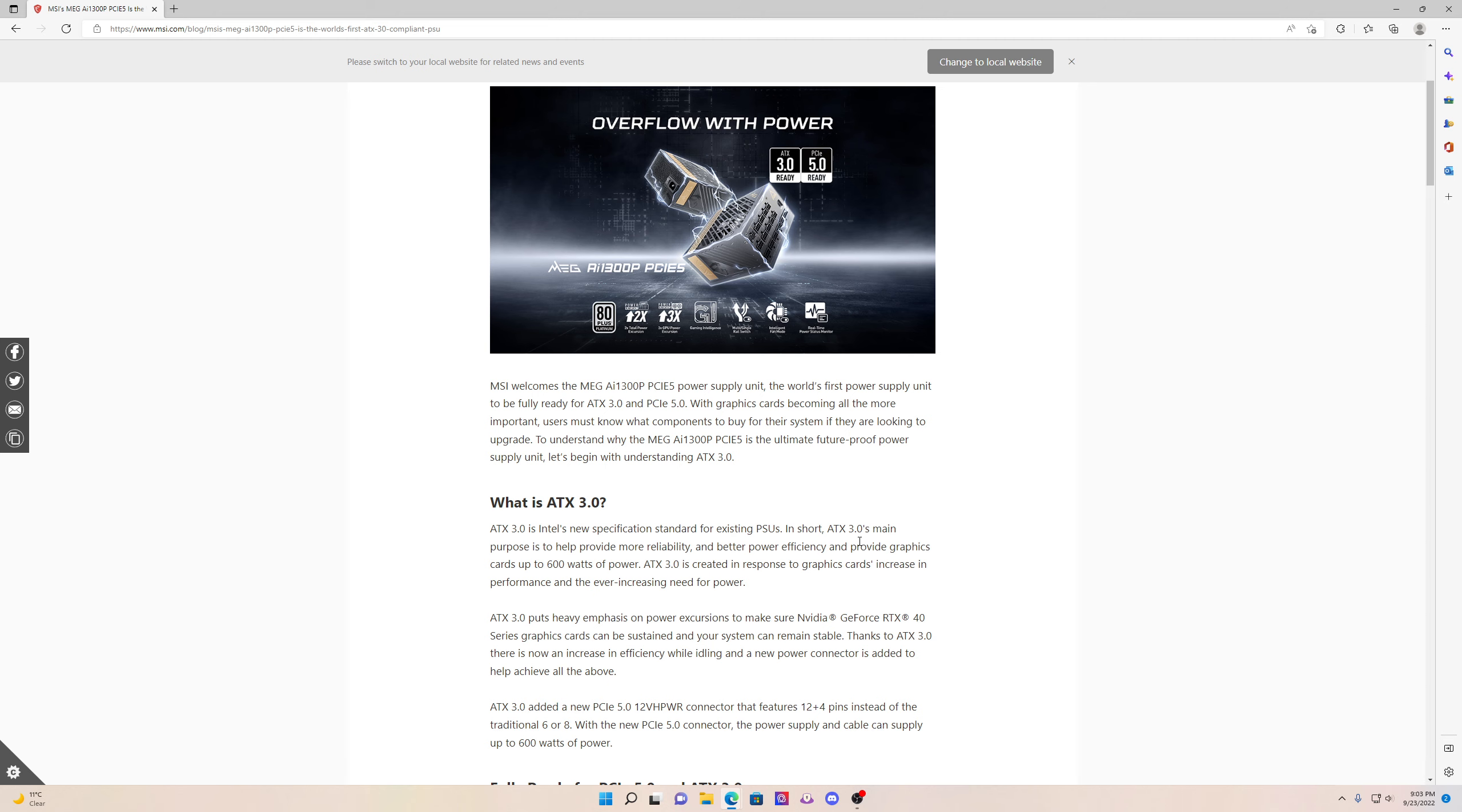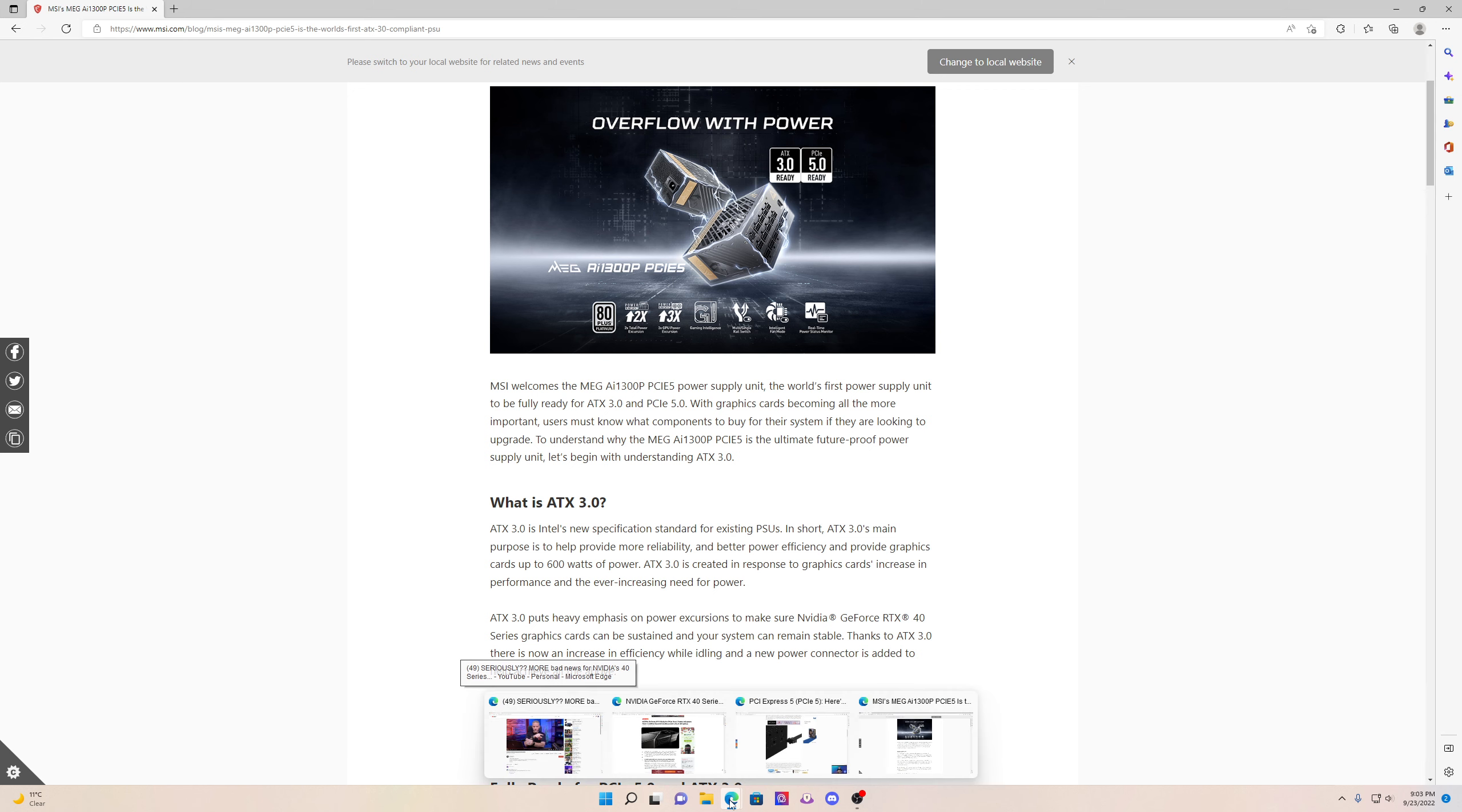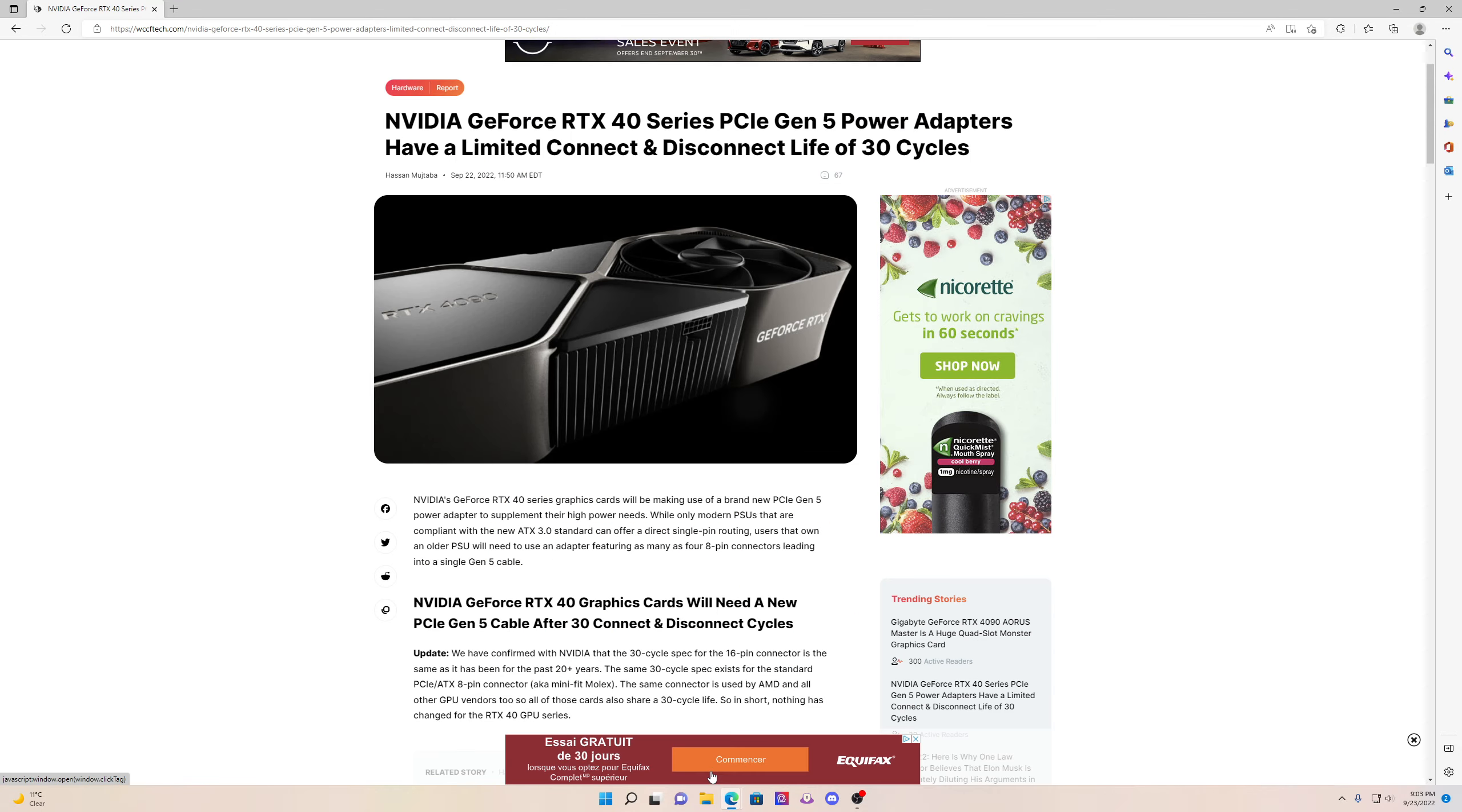So just so you guys know, if you guys are planning on getting a 40 series GPU, I highly recommend you guys don't use the adapters and get a new PSU.